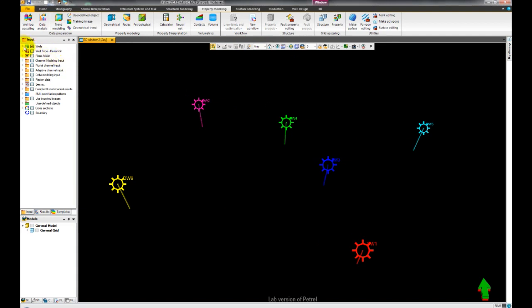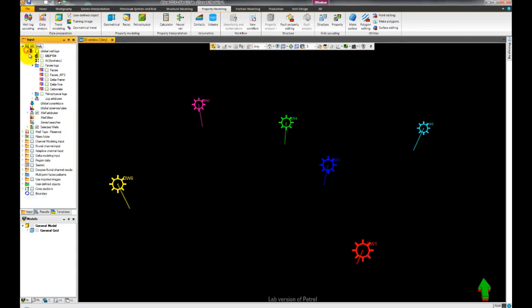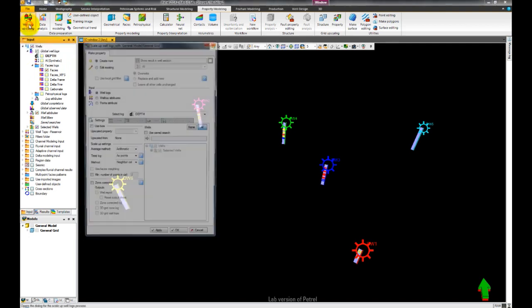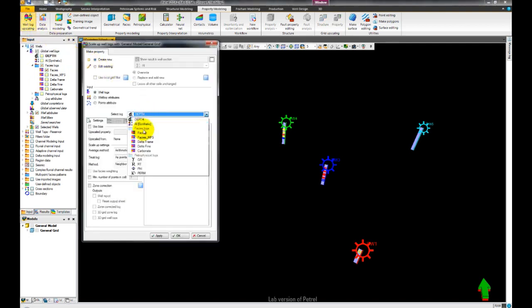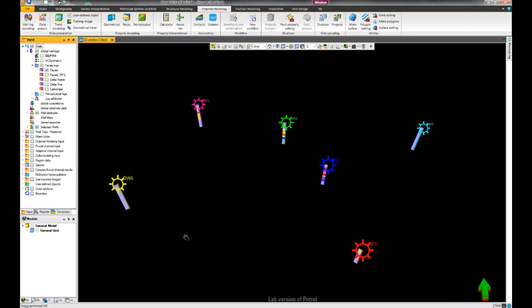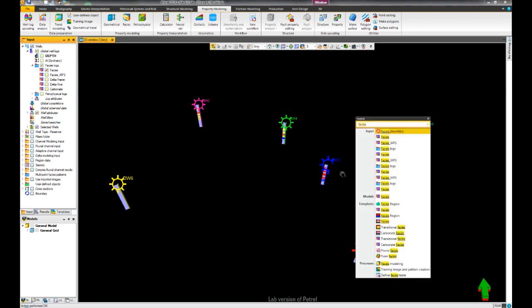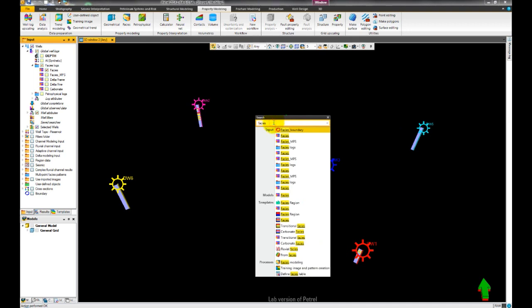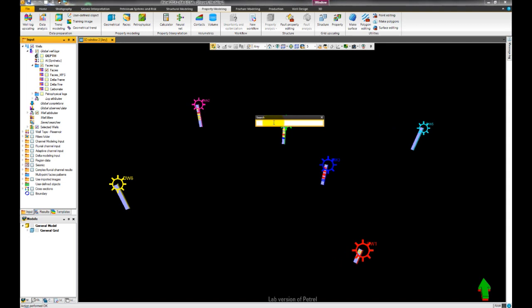Starting with wells, when it says to display the FACES well log, we can open well log upscaling from the property modeling ribbon. Let us upscale the FACES well log for all of the wells. We can use the petrol search tool to find our newly upscaled property — simply type in the name of the object and Petrel will find all objects that contain that name in the project.